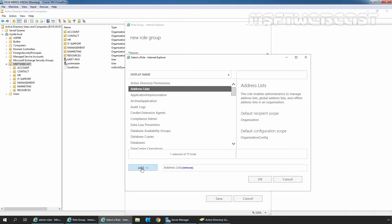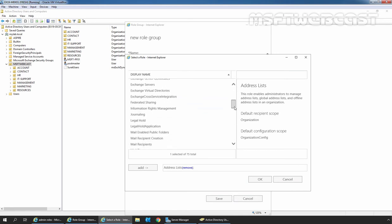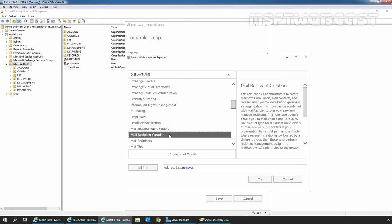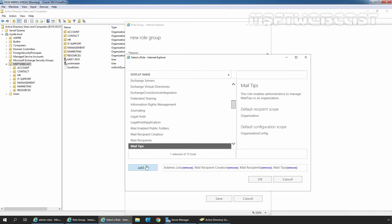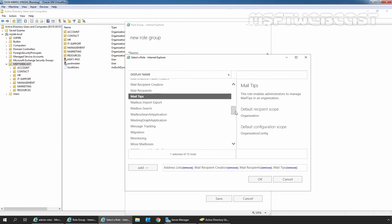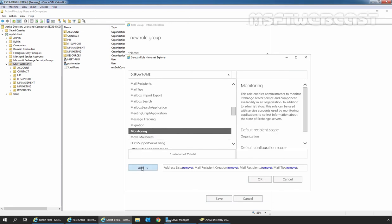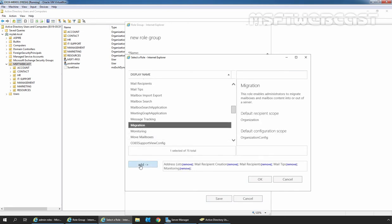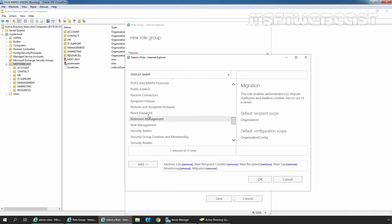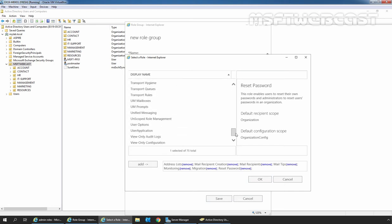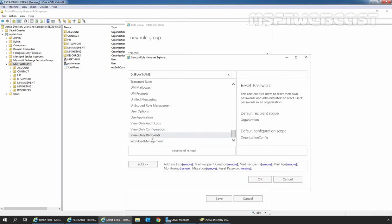In this demo, we will add Address List. Then I am going to select Mail Recipient Creation, Mail Recipients, Mail Tips, Monitoring, Migration, and finally Reset Password and View Only Recipients.